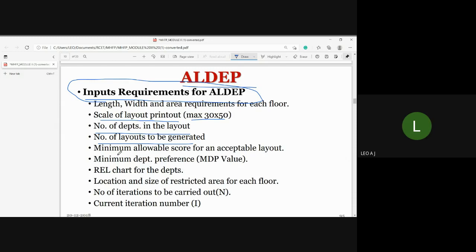Additional input data for ALDEP includes: the minimum closeness rating value, the relationship chart of departments, and the location and size of restricted areas on each floor including dimensions.